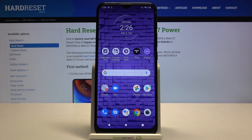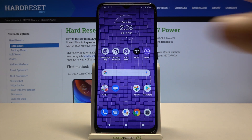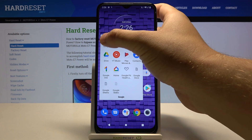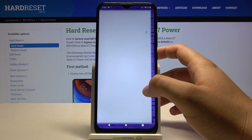Welcome. In front of me I have a Motorola Moto E7 Power, and today I'll show you how to turn off Google Assistant on the smartphone. So first, you have to go to the Google application.